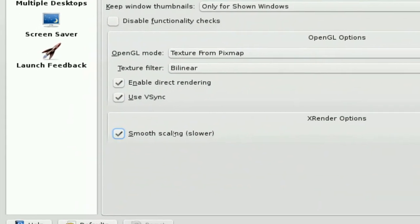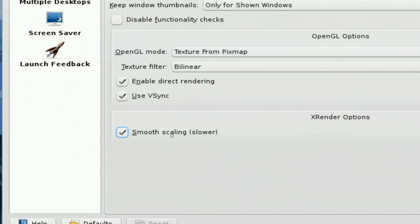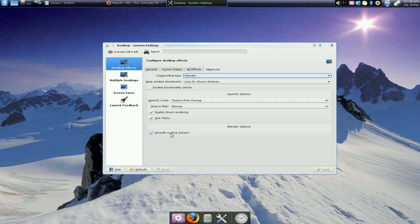And this one, I'm not really sure about this one, but it says smooth scaling. So hey, check that. Smoother. So that's all I did.